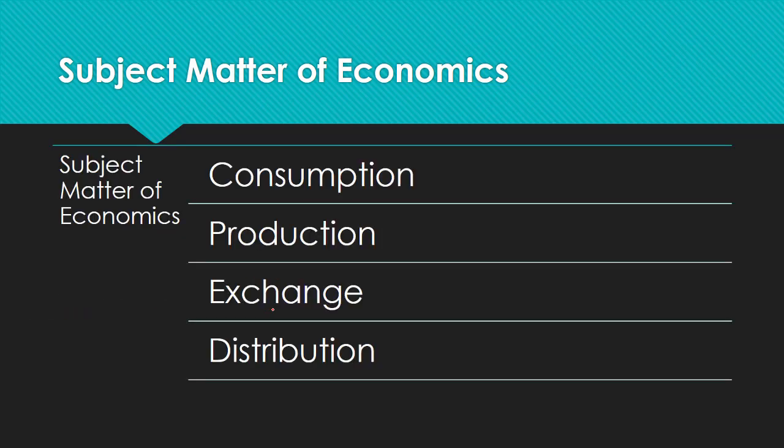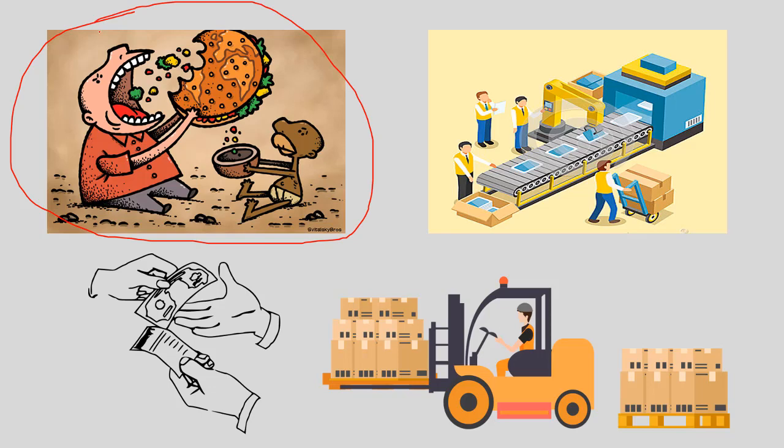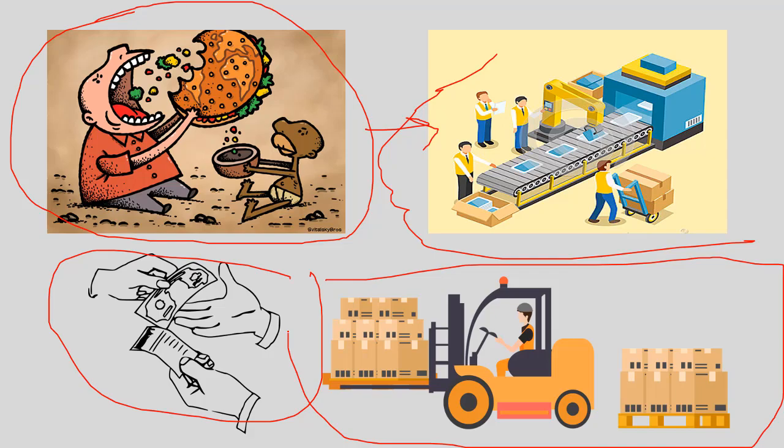When we consider the subject matter of economics, it is divided into four parts: consumption, production, exchange, and distribution. We'll talk about each one of them in separate videos later. This is consumption—consumption of food. This is production—production of any material. Exchange—exchange of money and other items. And distribution of that material.